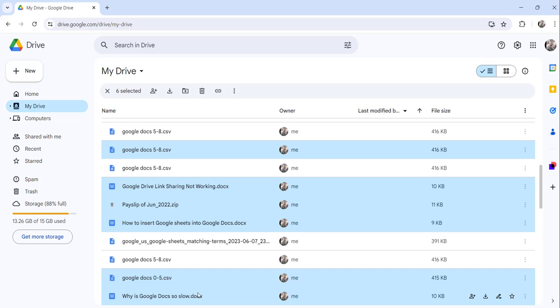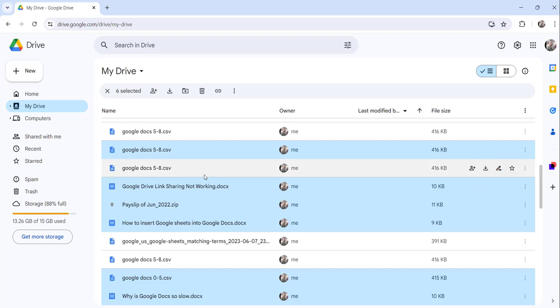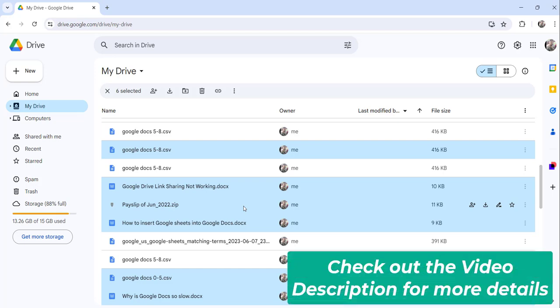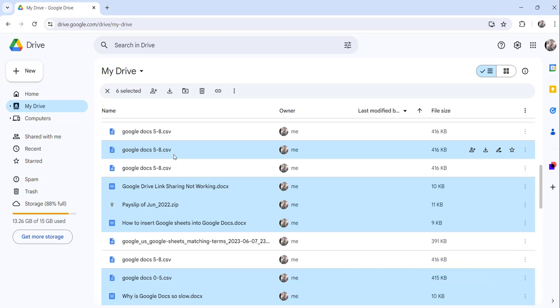So basically three approaches we have discussed. The first one is using the left click of the mouse and drag towards up or down to select all multiple files, and the second approach we discussed for a specific area of files. So click on the first file and press and hold the shift button from the keyboard and again select the end file.